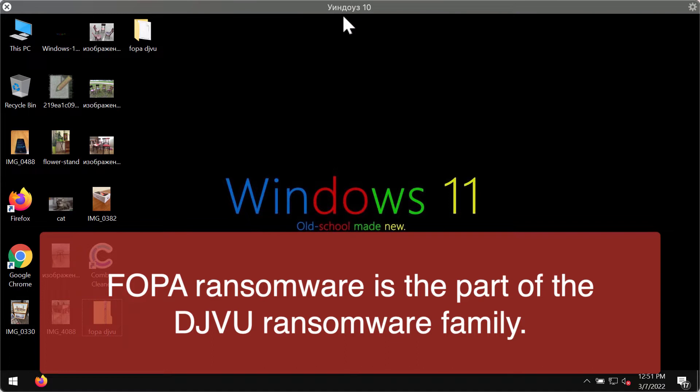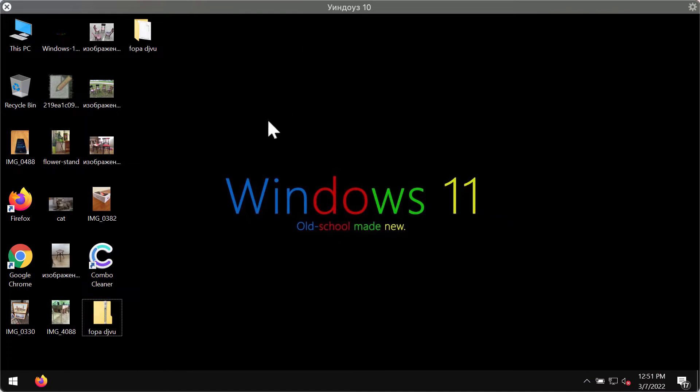We discovered the FOPA ransomware while researching malware samples that were submitted to the virus total database. The purpose of FOPA virus is to encrypt files.